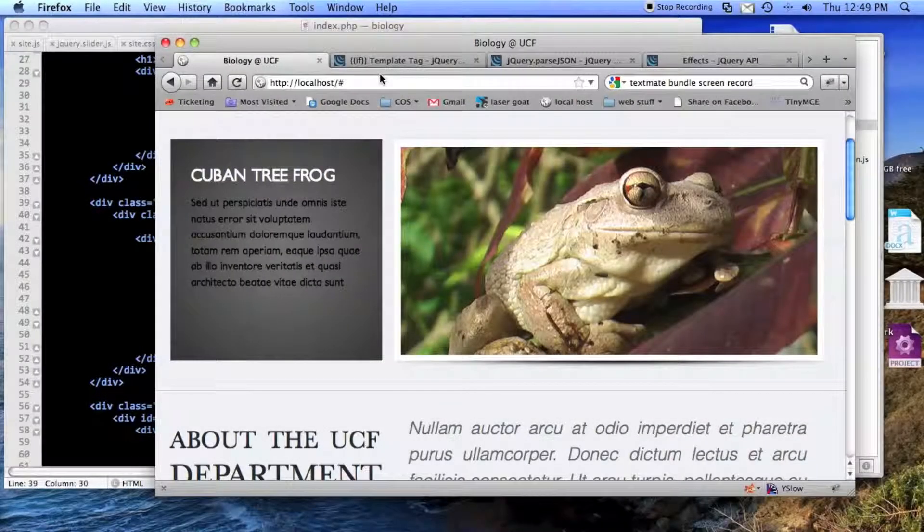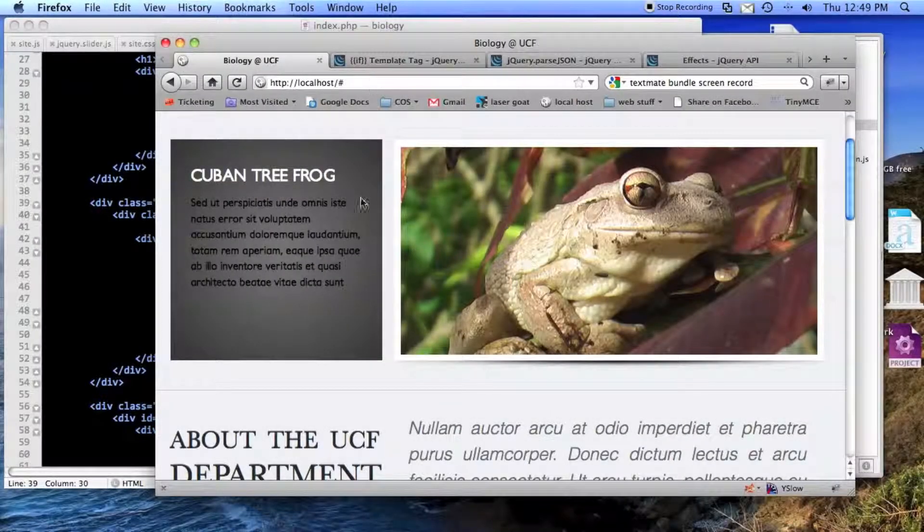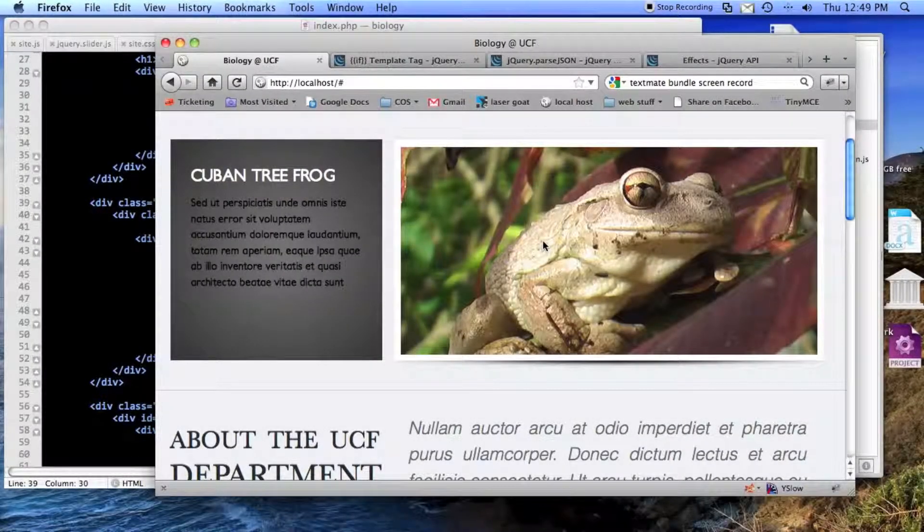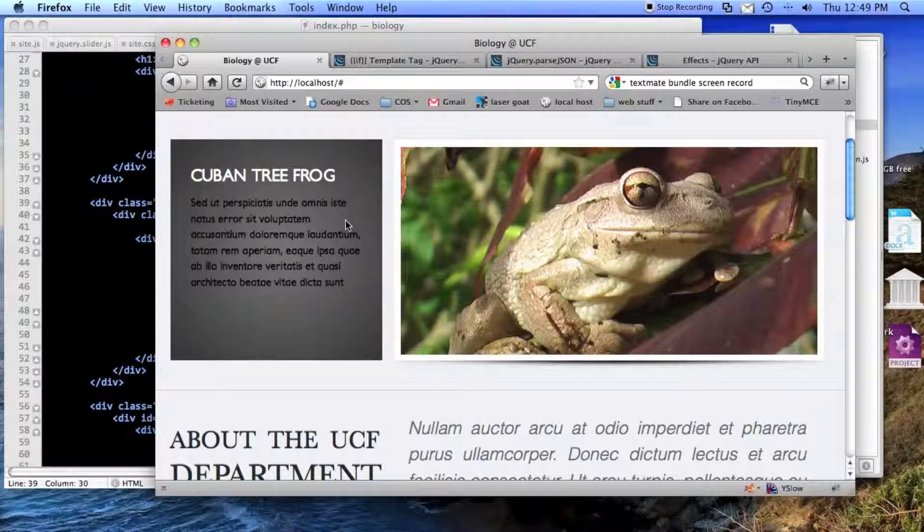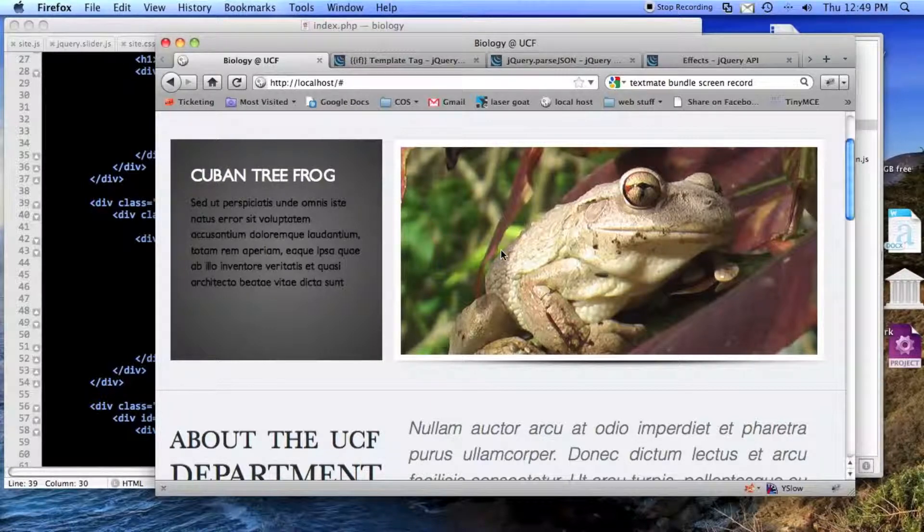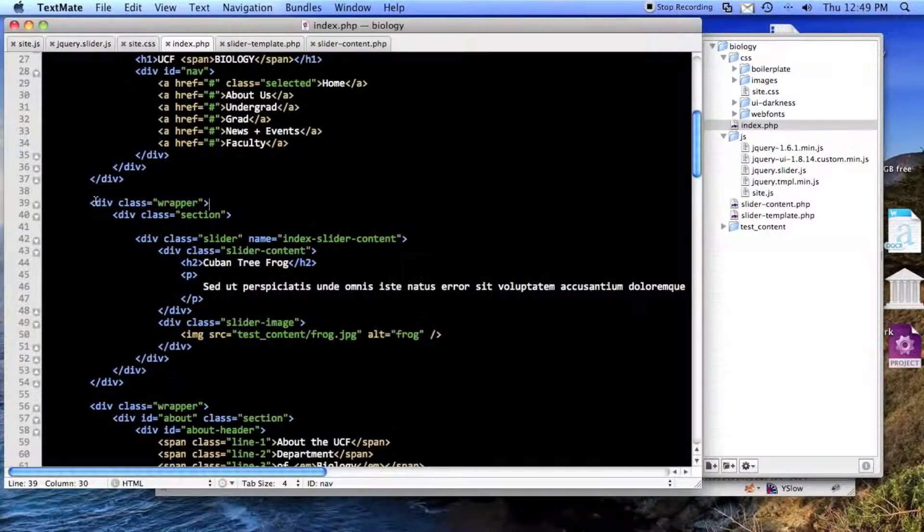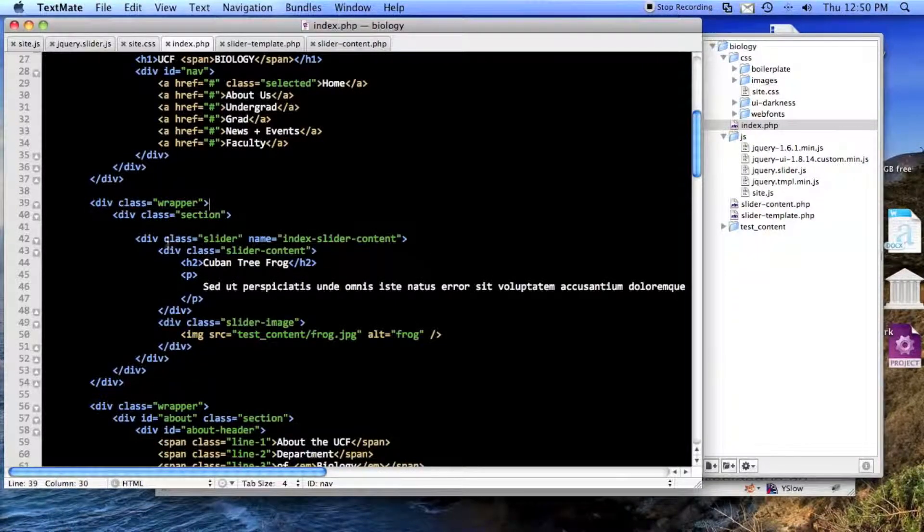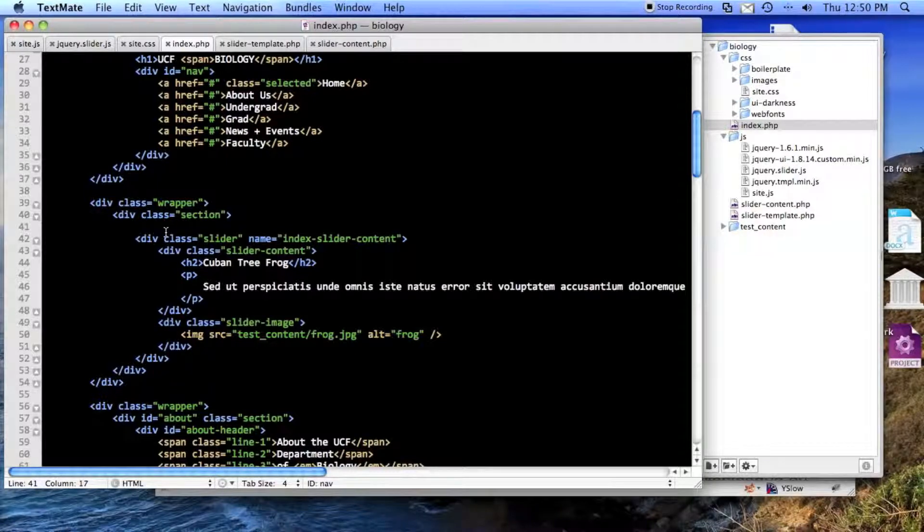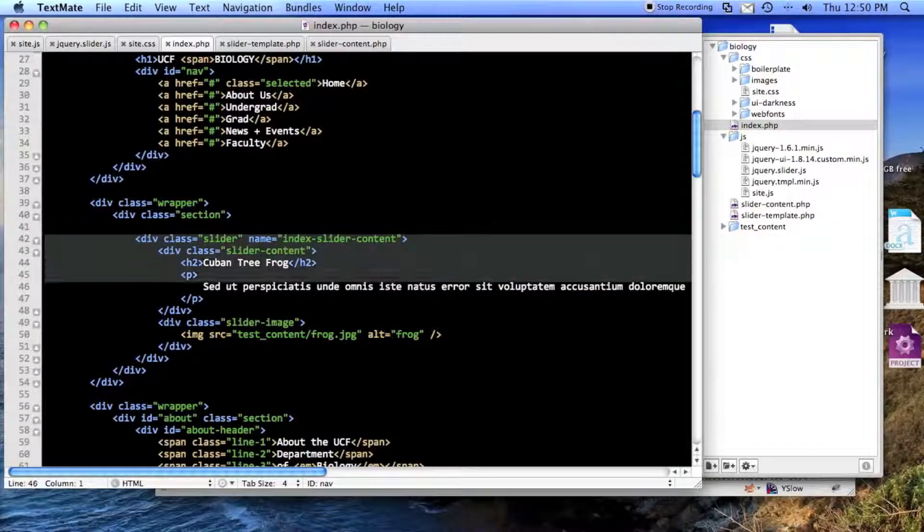I'm going to show you how to make a JavaScript version of this image slider here. It says CubanTreeFrog and then it has an image. So here is the HTML for it.